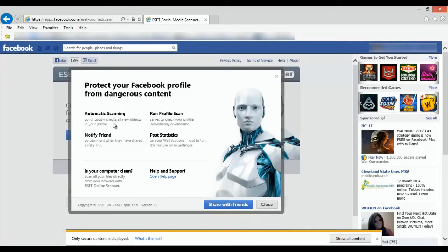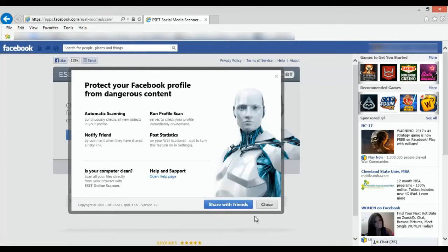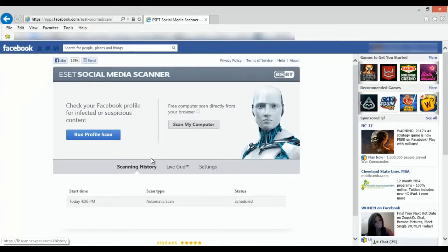It's going to talk to you a little bit about ESET and what it does. You can share this with your friends if you like. Once you're finished, just click on Close.